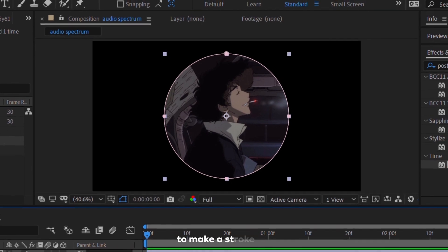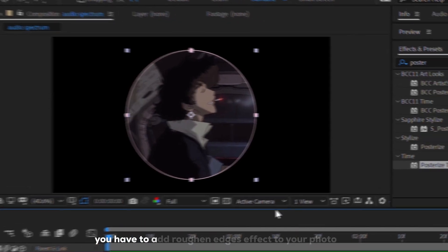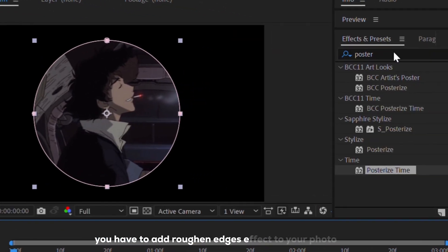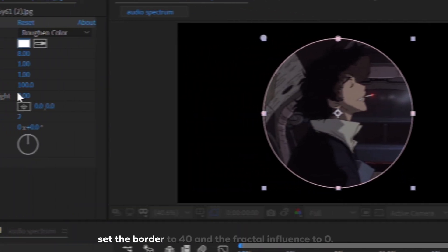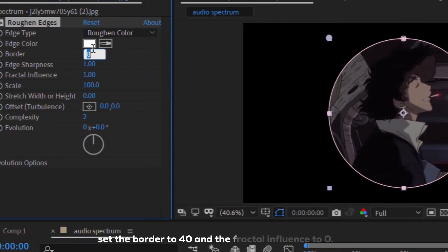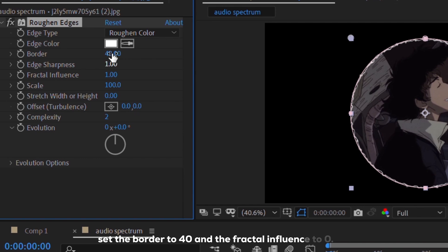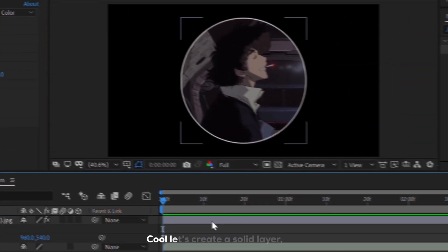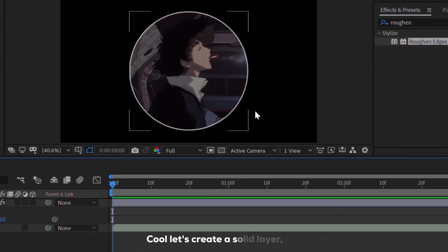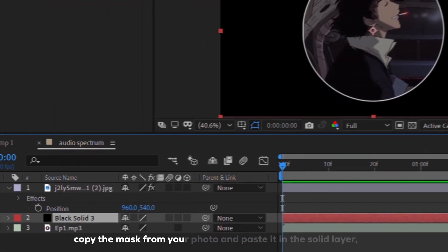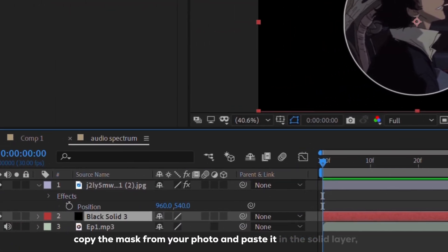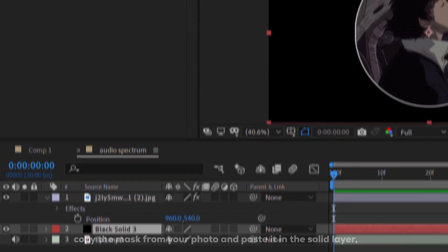To make a stroke, you have to add roughen edges effect to your photo. Set the border to 40, and the fractal influence to 0. Cool, let's create a solid layer. Copy the mask from your photo, and paste it in the solid layer.